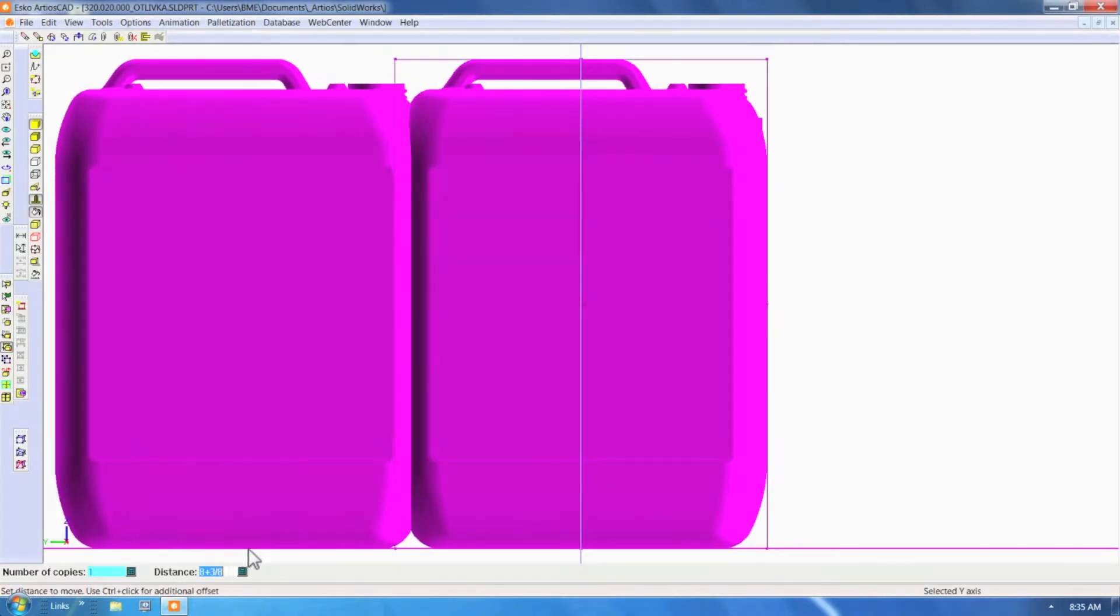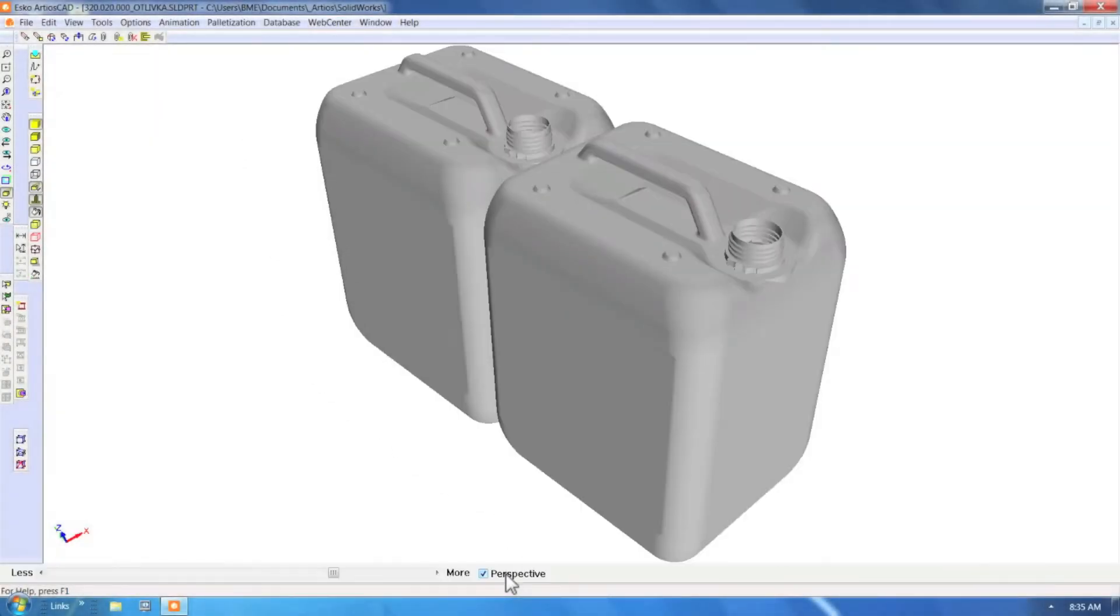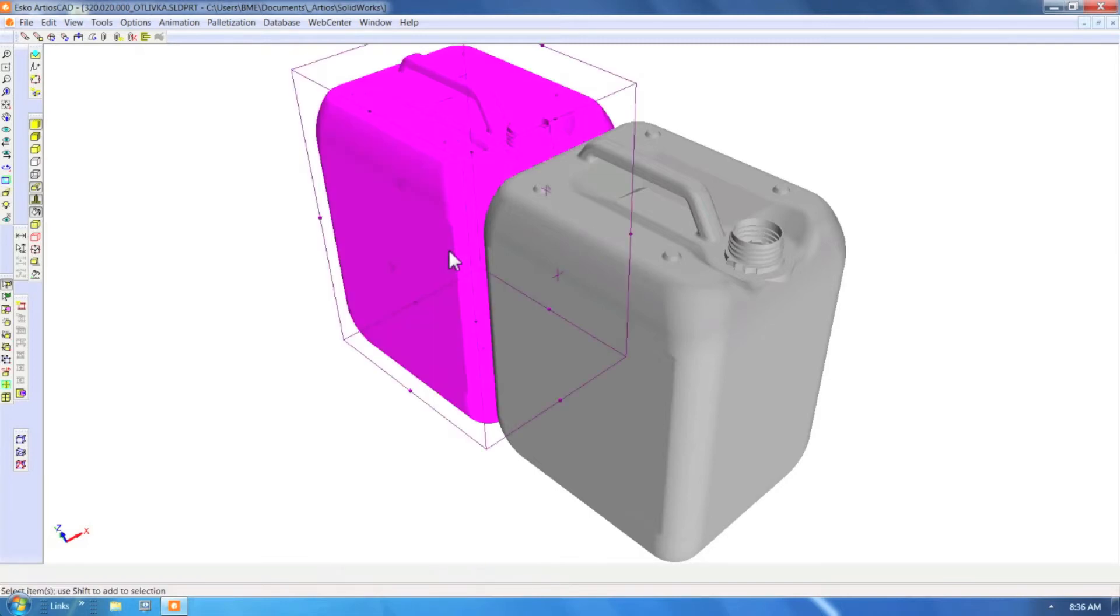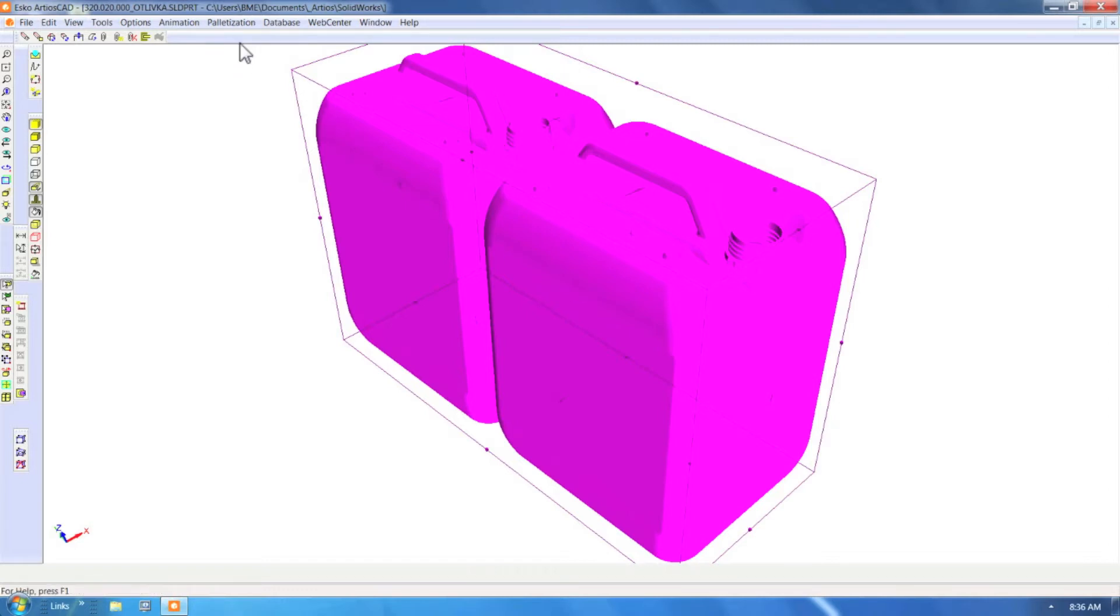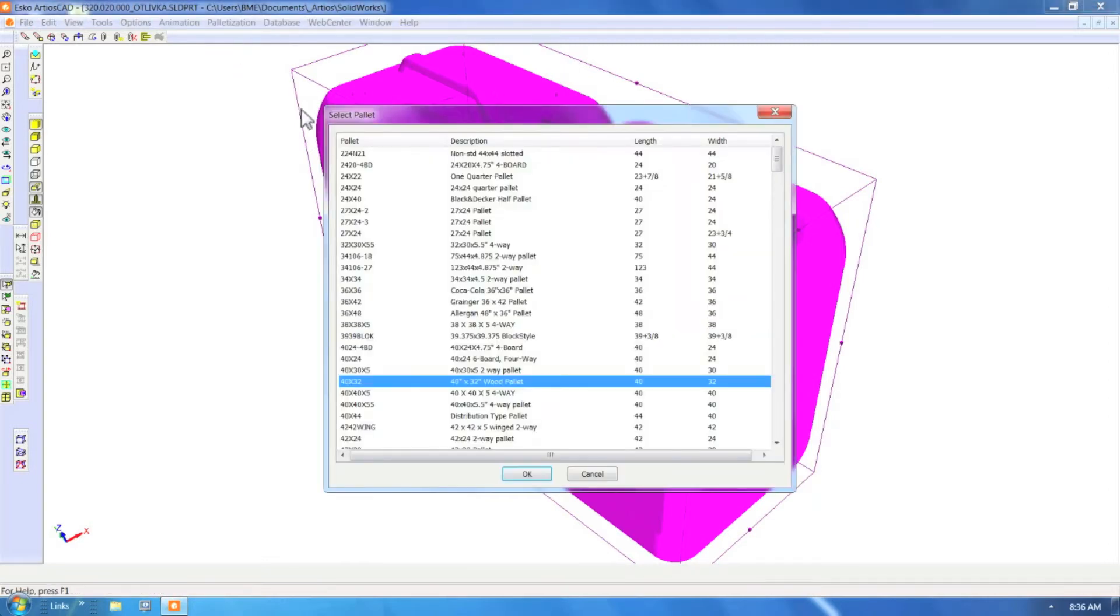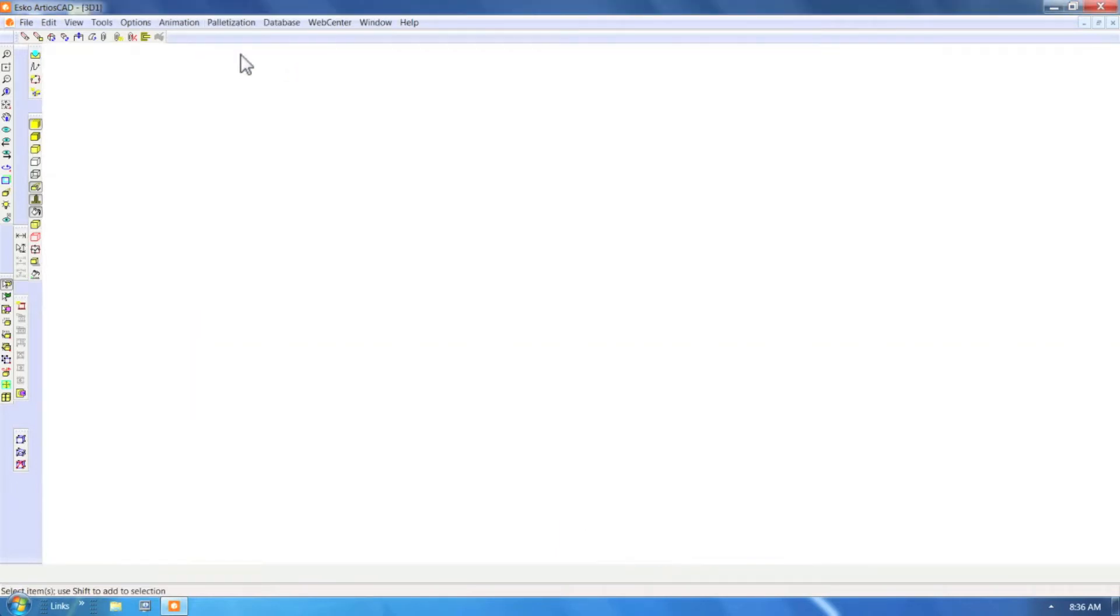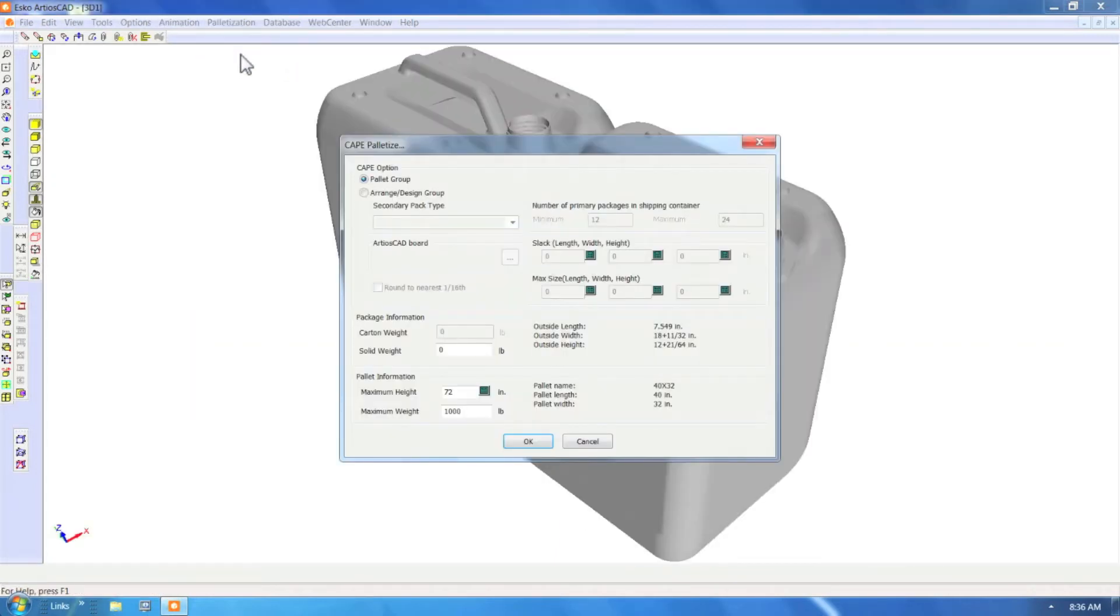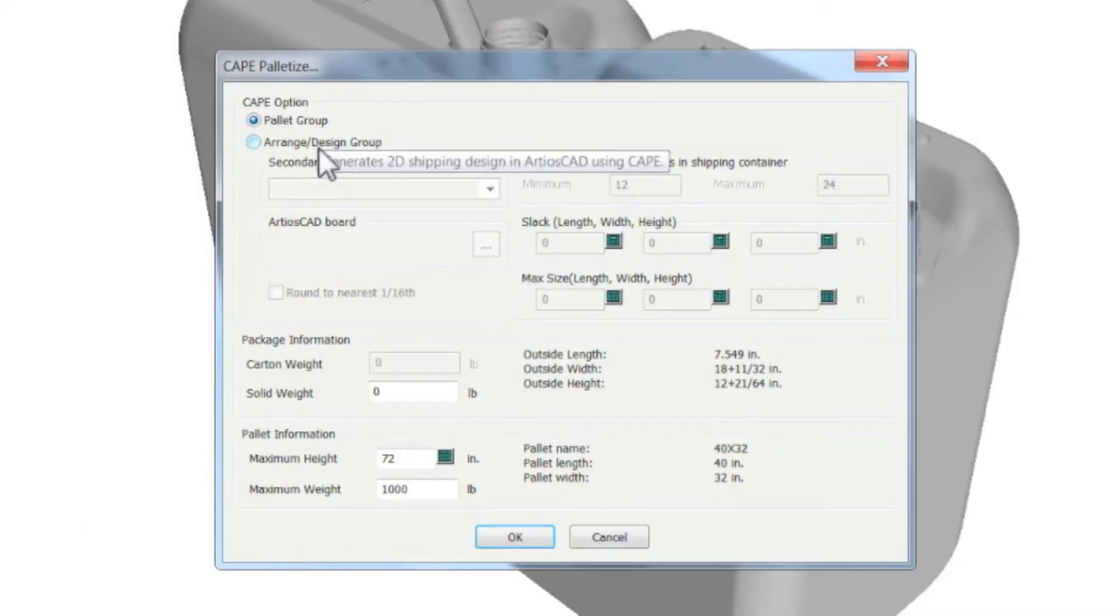Once the 3D model is imported, we simply step it out to the required amount. In the palletization menu we first select the appropriate pallet size, followed by the CAPE palletize menu.